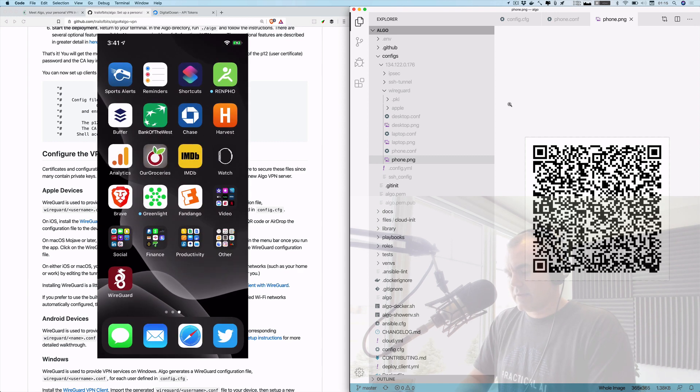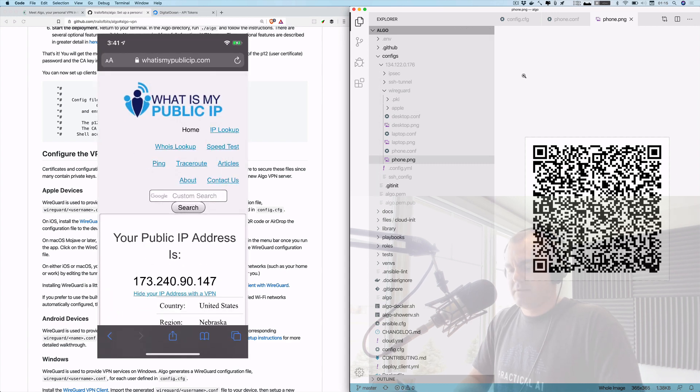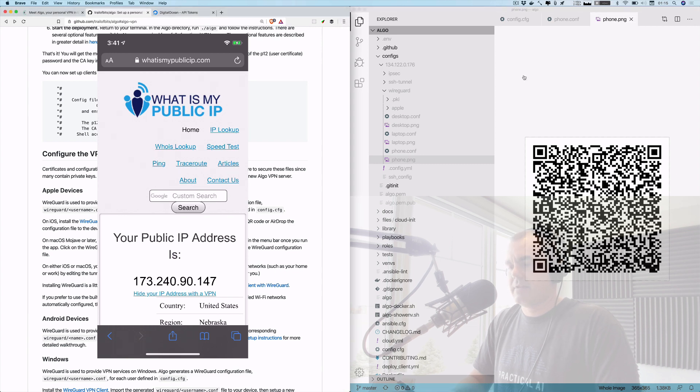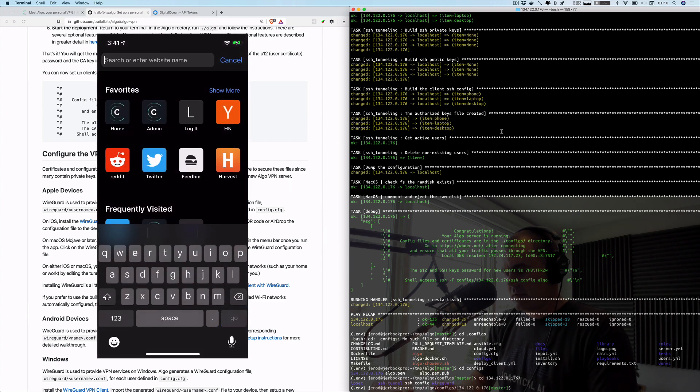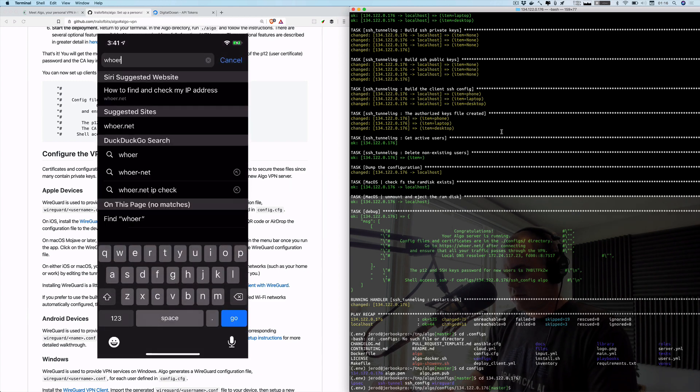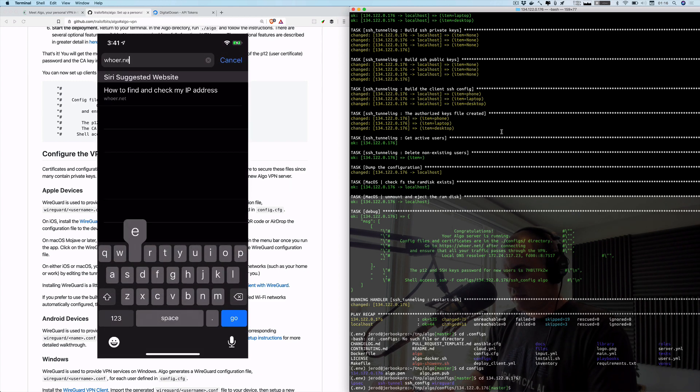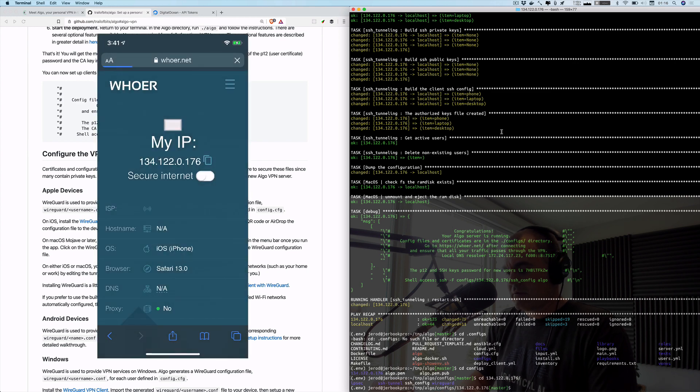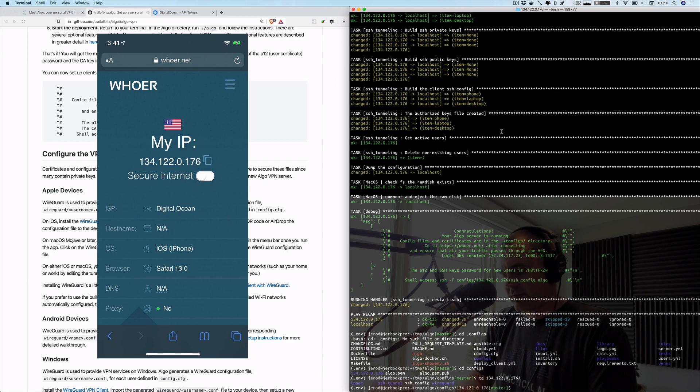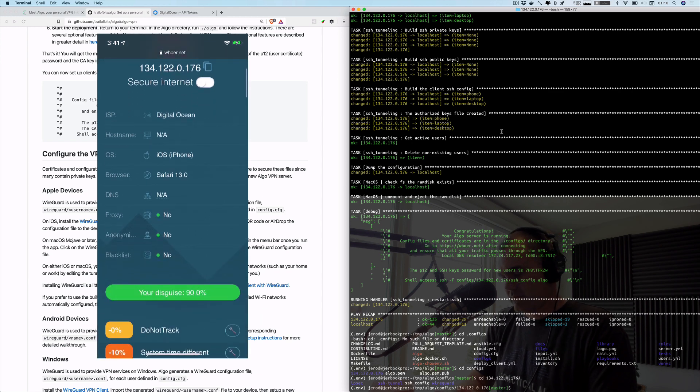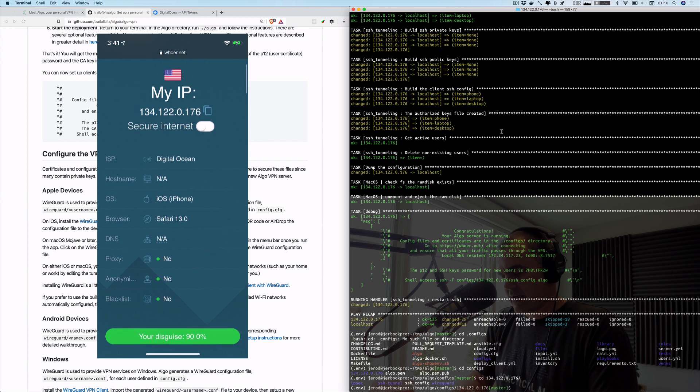I was using what is my public IP, but they want us to use something I've never heard of - what is this? This is called whoer.net, W-H-O-E-R dot net. Let's see if it works.